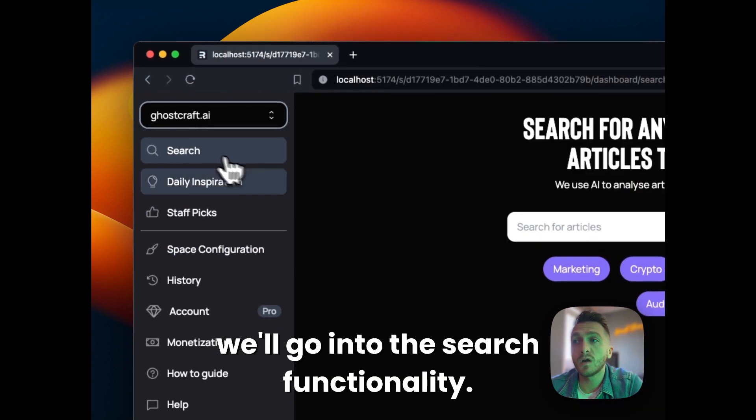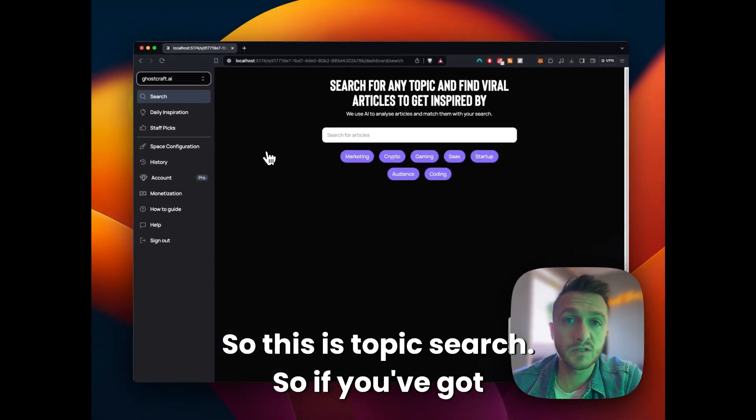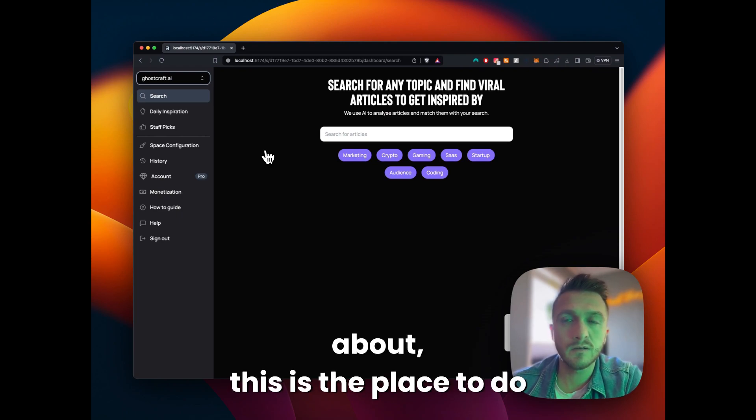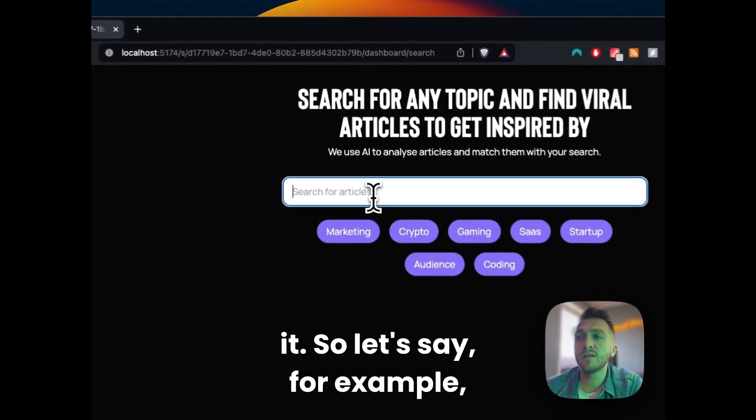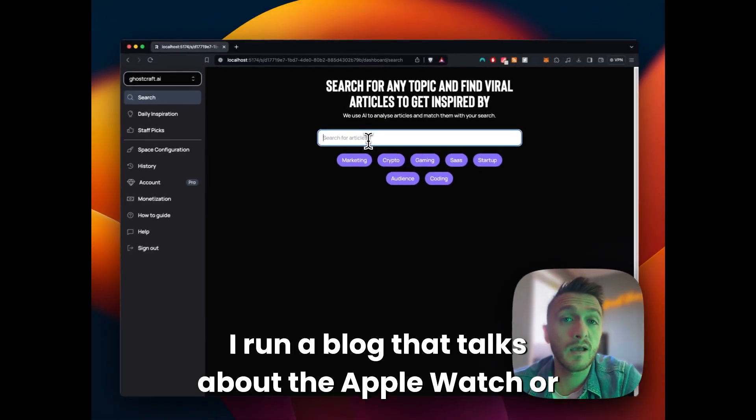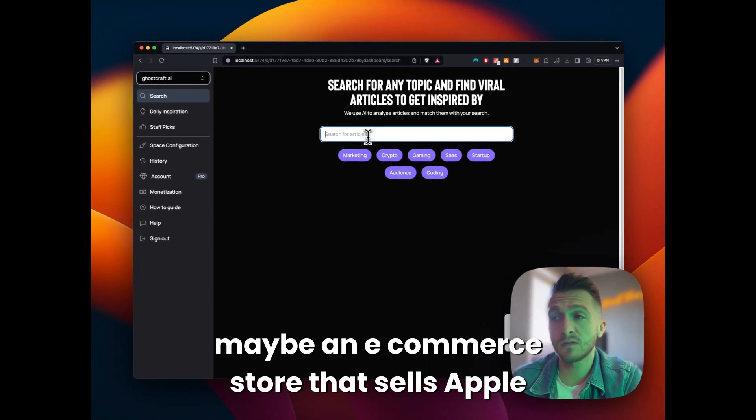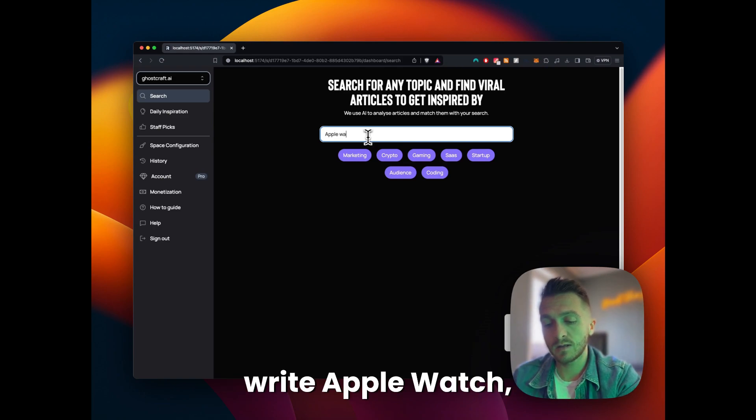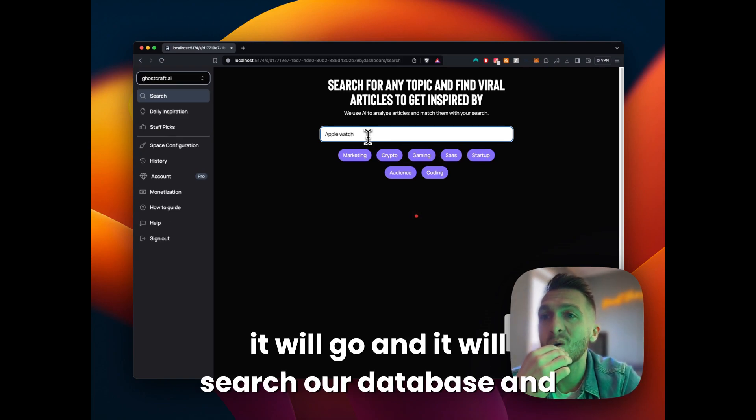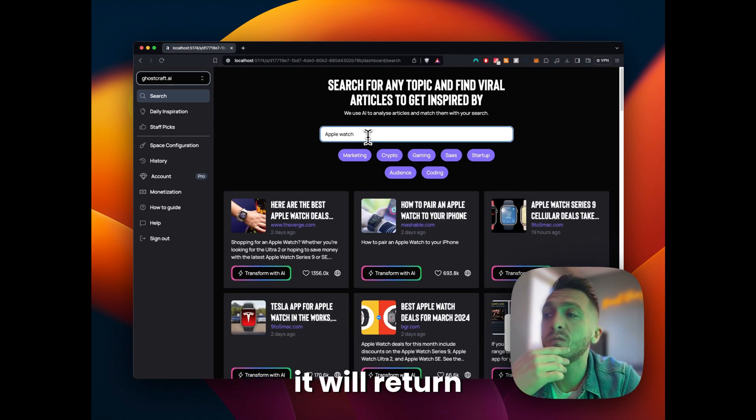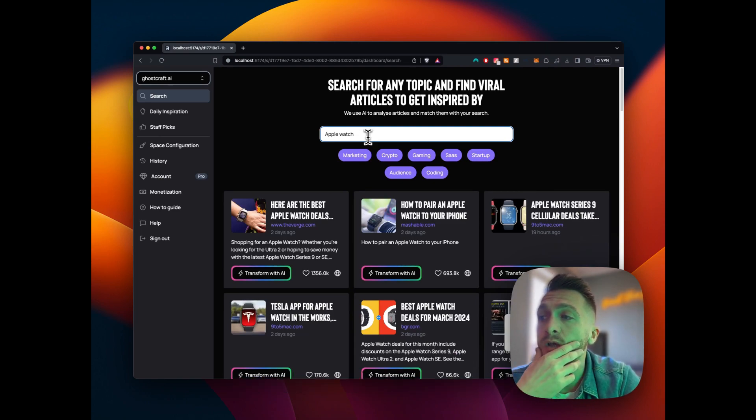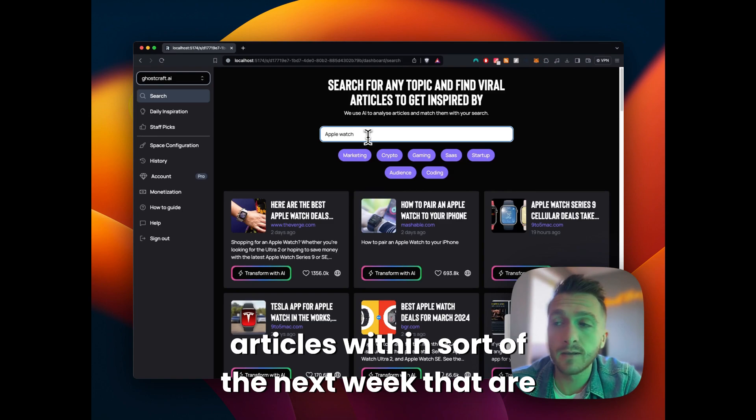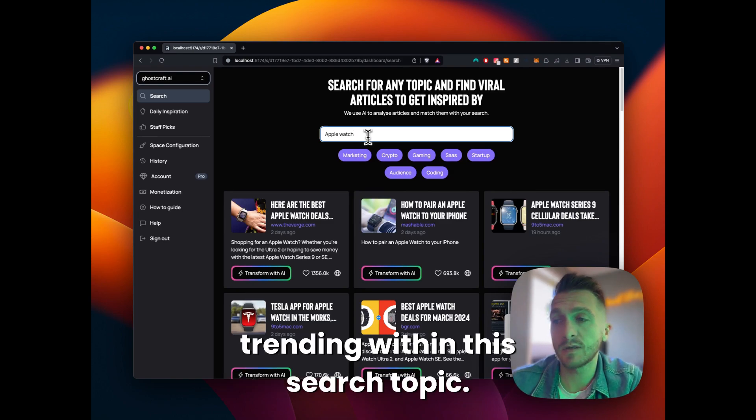Next off, we'll go into the search functionality. So this is topic search. If you've got anything specific you'd like to write about, this is the place to do it. So let's say for example, I run a blog that talks about the Apple Watch or maybe an e-commerce store that sells Apple Watch accessories. If you come in here and write Apple Watch, it'll go away and search our database and return articles within the next week that are trending within this search topic.